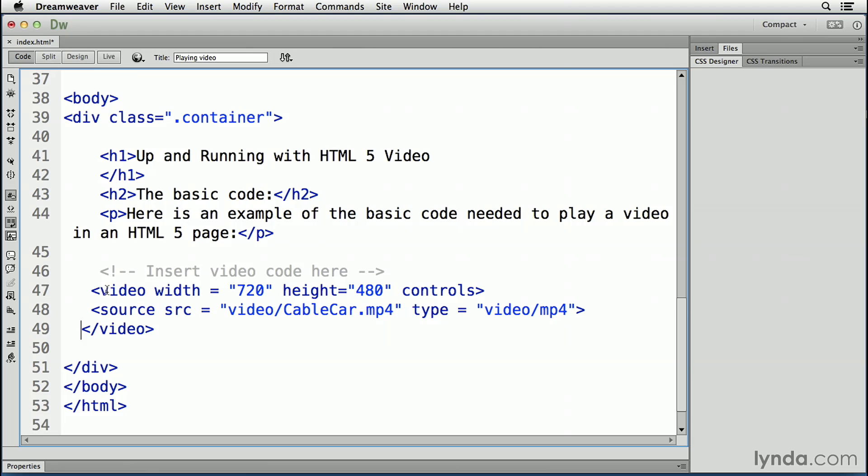So what we've done is we've set the videos with the 720 by 480 show the controls. And the source of the video is cablecarmp4, and the type of video is an mp4.